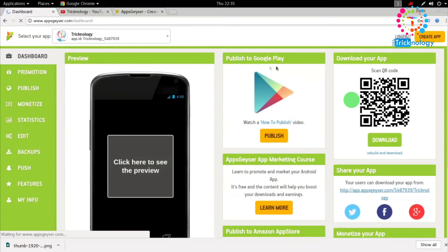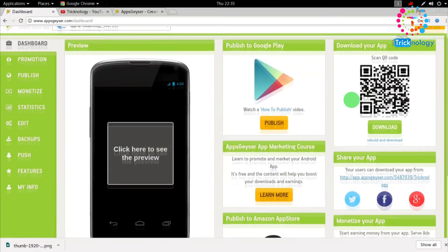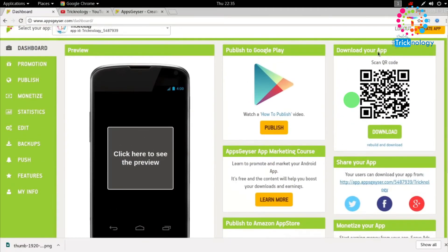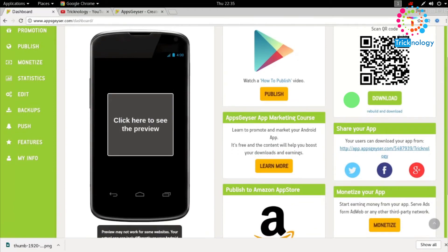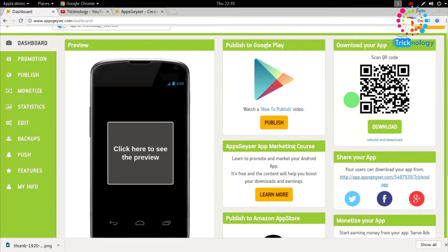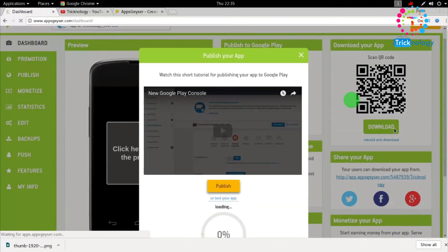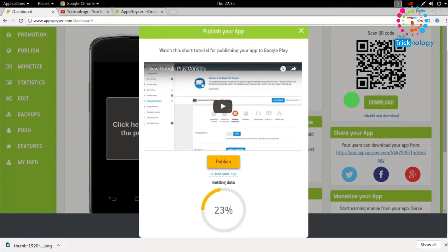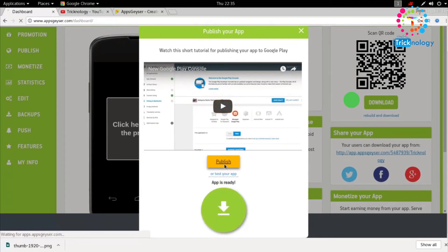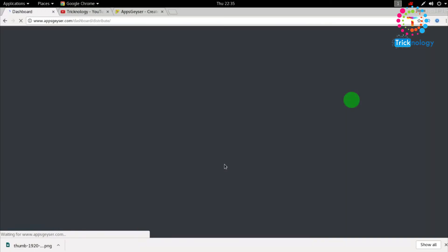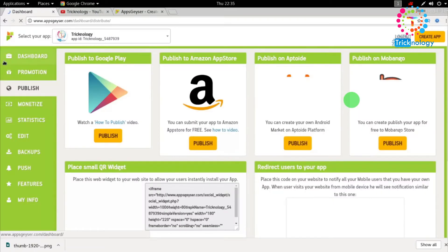Now, as you can see, it's showing options to publish your app on the Play Store, or you can download the app directly from here. Click on the 'Download' button — it will take some time. Click on 'Publish' — and it's done.